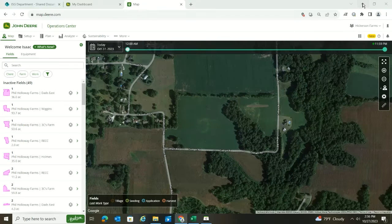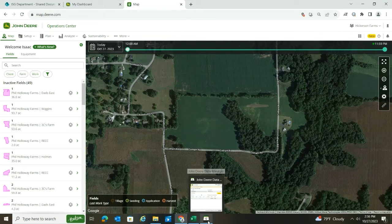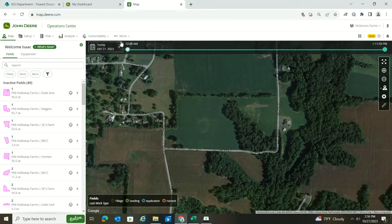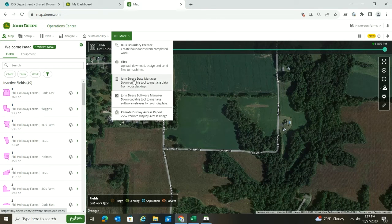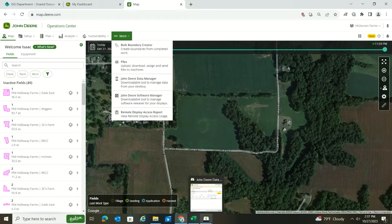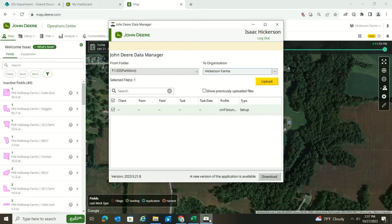Once you've confirmed that, come to the John Deere Data Manager icon, like I see down here. If you don't have that, go to More and download it by clicking here. Once you have it downloaded, open it up and log in with your username and password so it knows which account to go to.